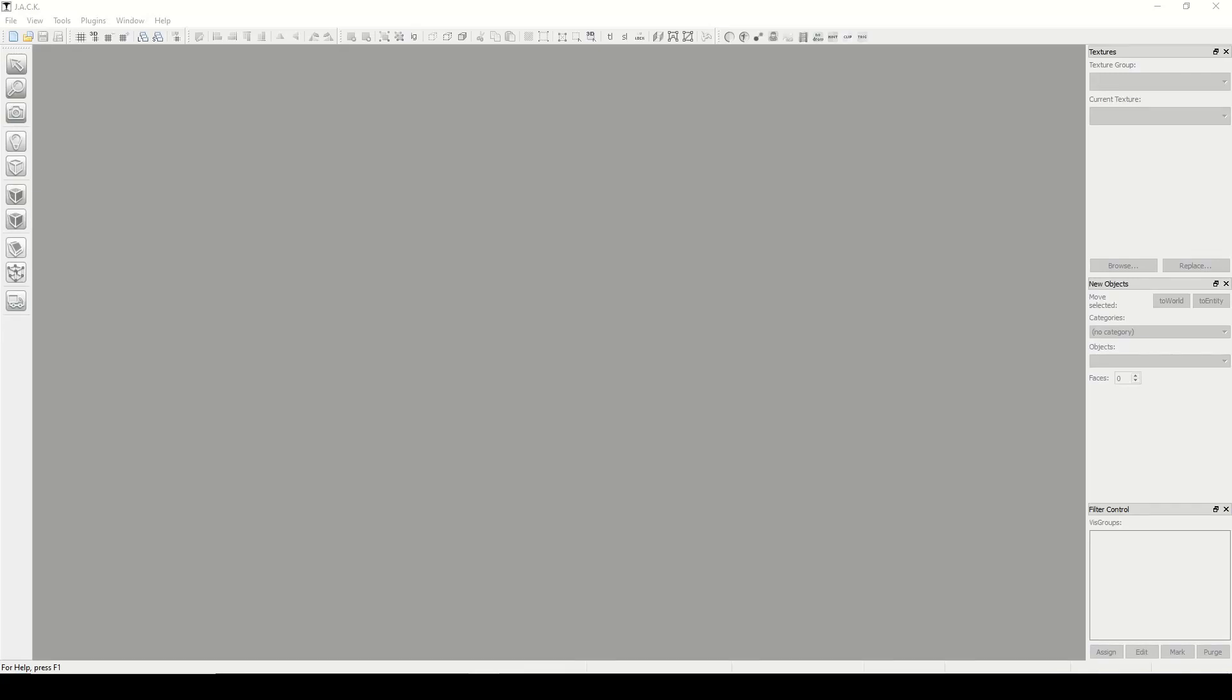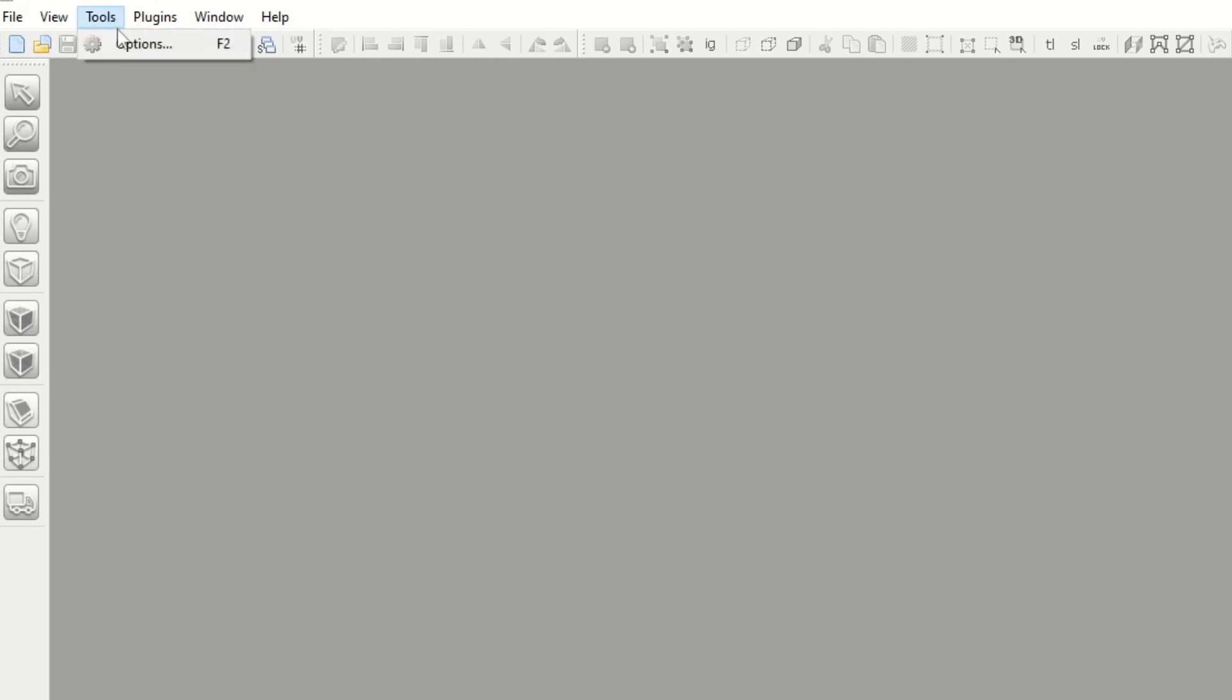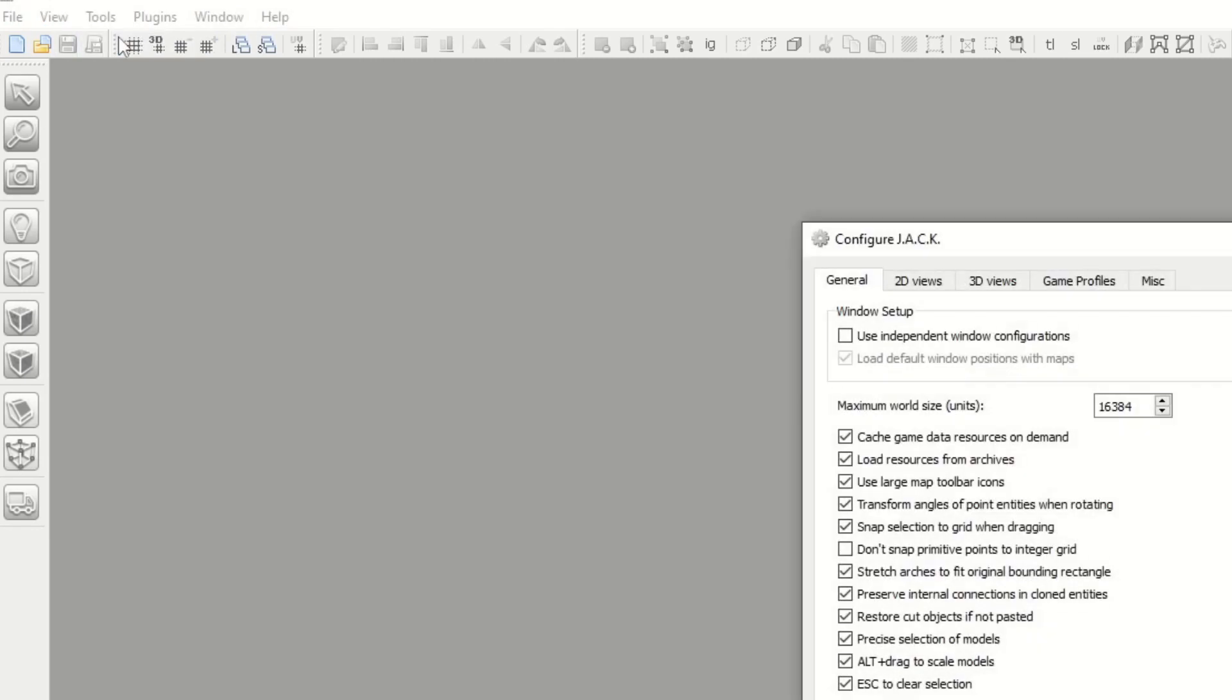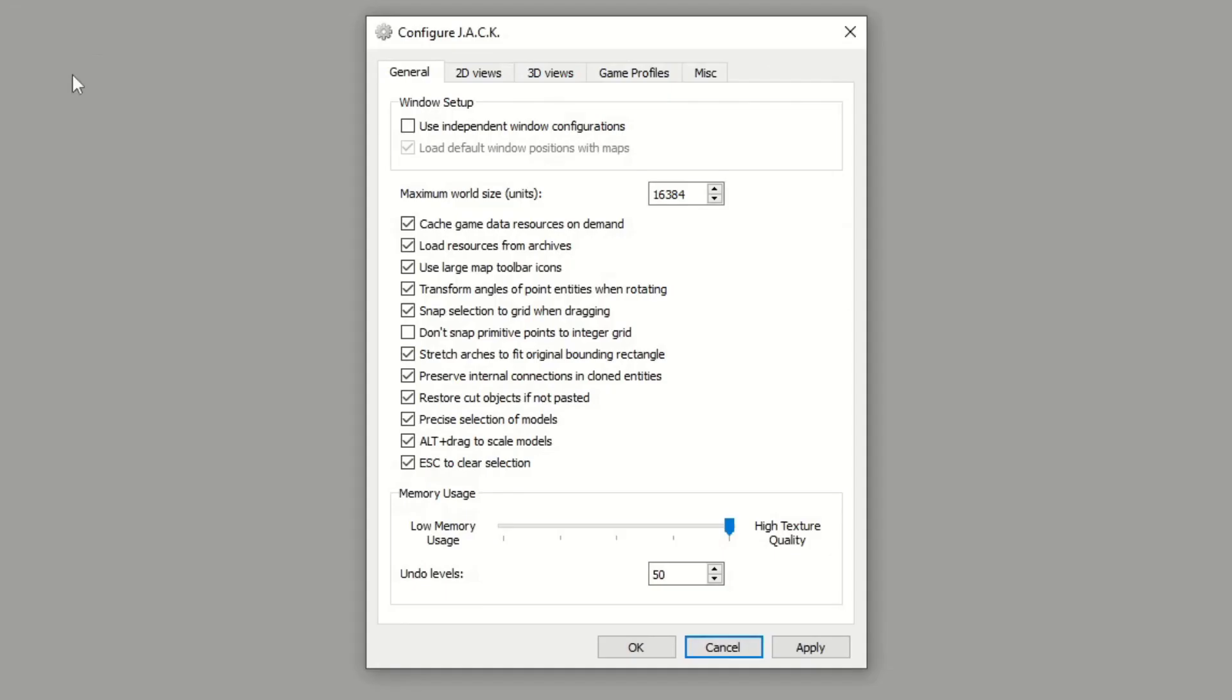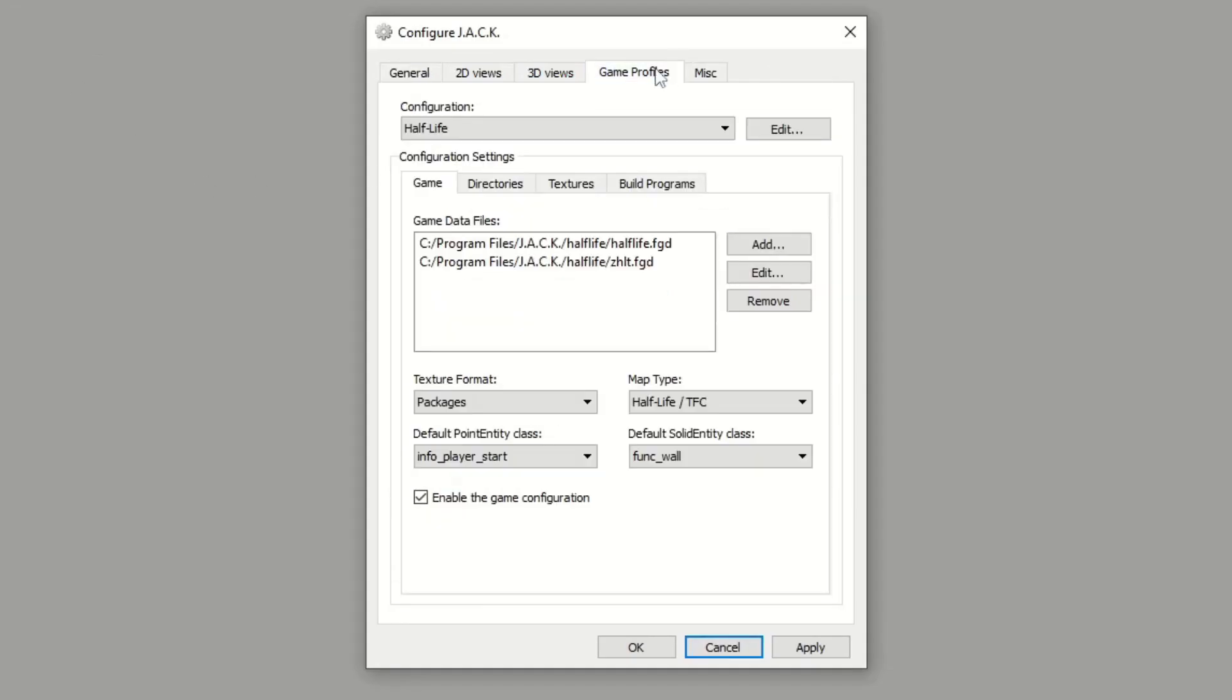Hey guys, what's going on? So I had a request to show how to set up a new game profile in Jack. You'll go to Tools, Options, and go to Game Profiles. Then under Configuration you'll click Edit.